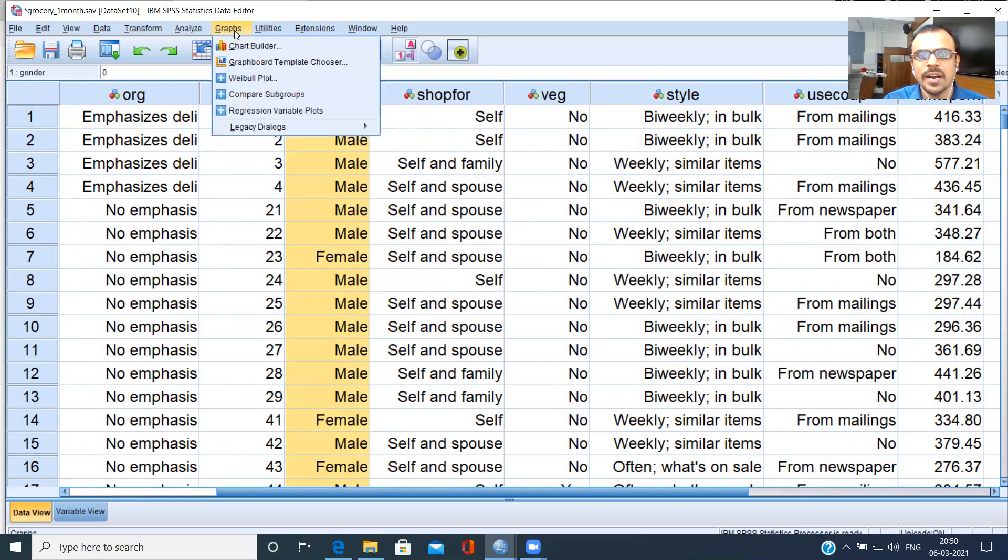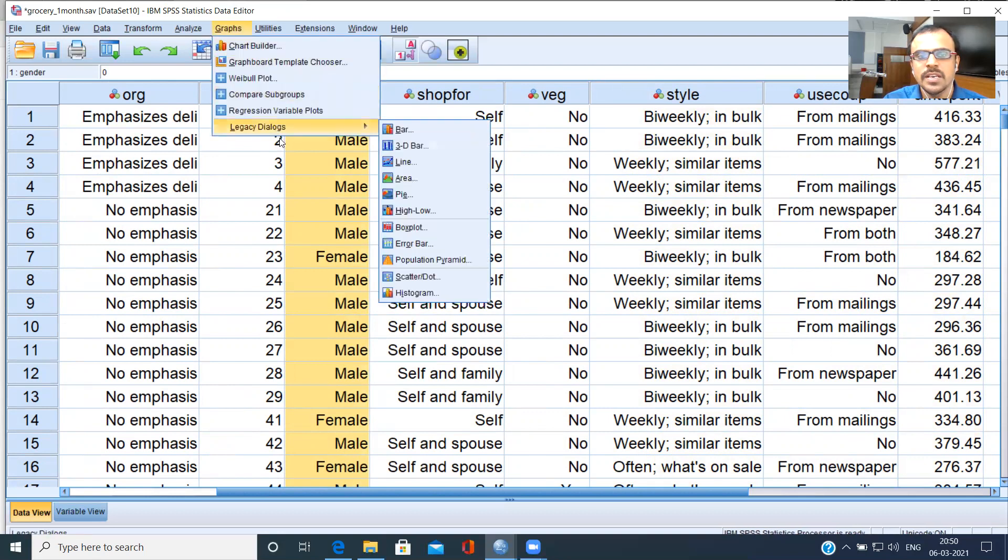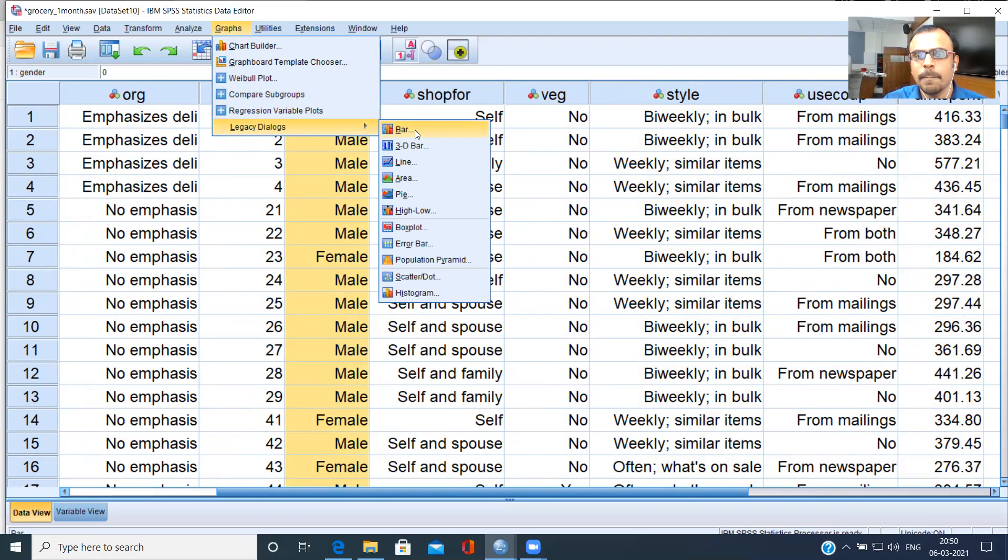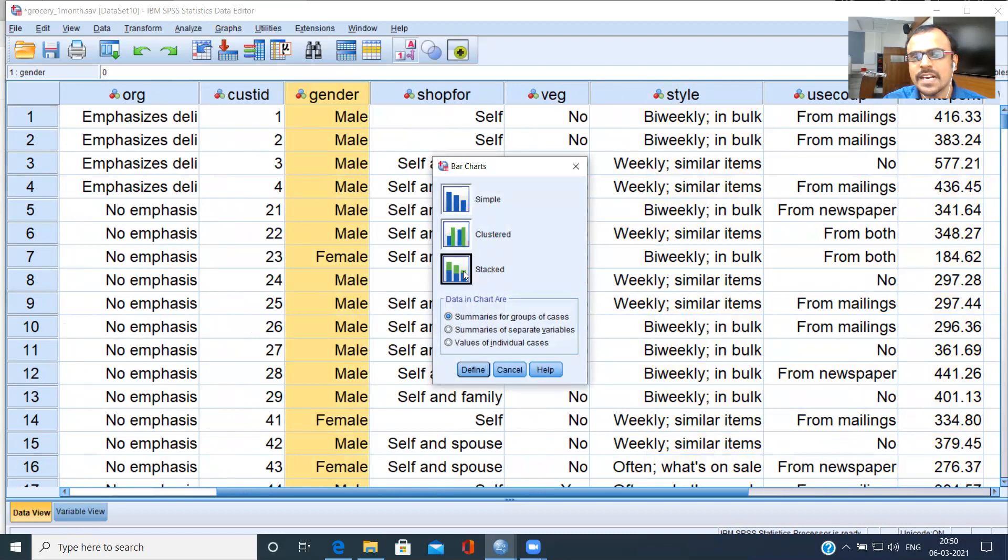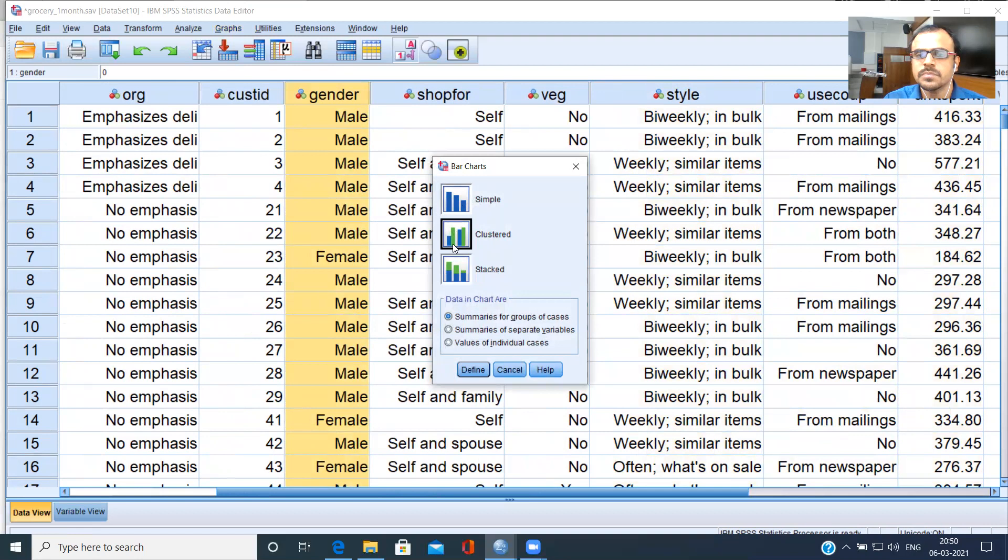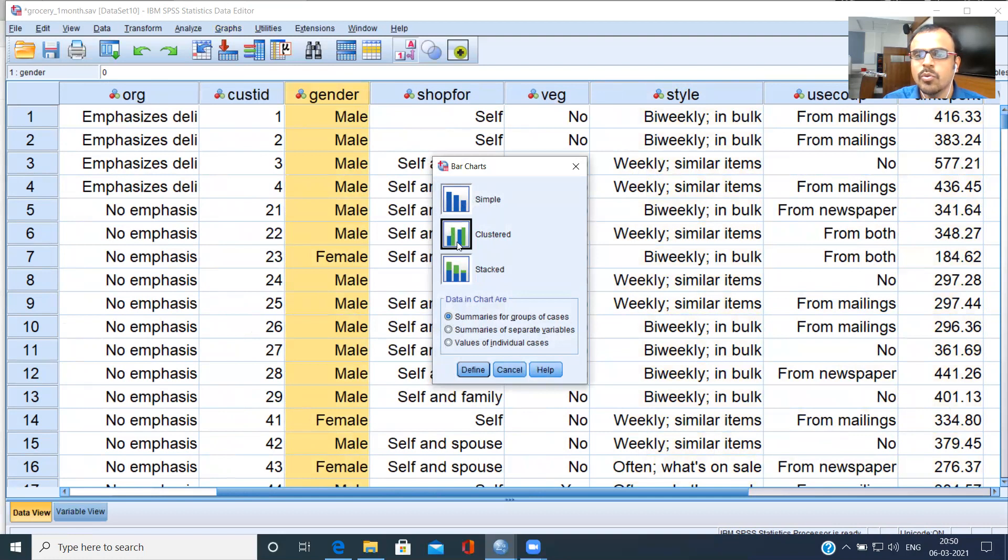You can just click on graphs. Choose the last of the option here, legacy dialogues. It displays a host of items. You can just choose the first option, bar. Within this, you have three items here: simple bar chart, clustered bar chart, stacked bar chart. I think the preview itself tells you the story here. You see a blue bar next to a green bar. I don't need to split up into three parts on the same graph. I'm looking at a clustered bar chart wherein I can compare between two groups. Let me choose Define.